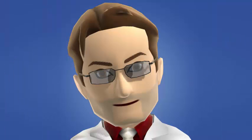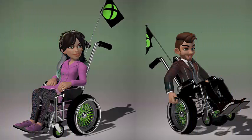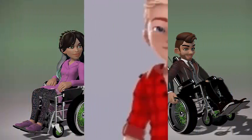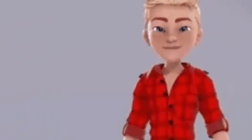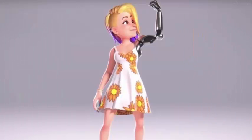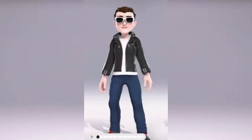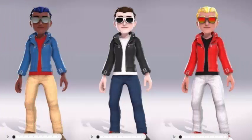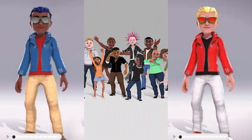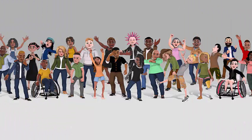Thanks to the feedback generated by users, Microsoft has improved the benefits of the editor. When creating our digital representation we have at our disposal a wider range of moods to choose from to better express our state. It also increases the number of colors and tones to configure our avatars, far from the limitations of the current editor, and highlights above all a greater variety of selectable elements, with accessories such as prostheses or wheelchairs.